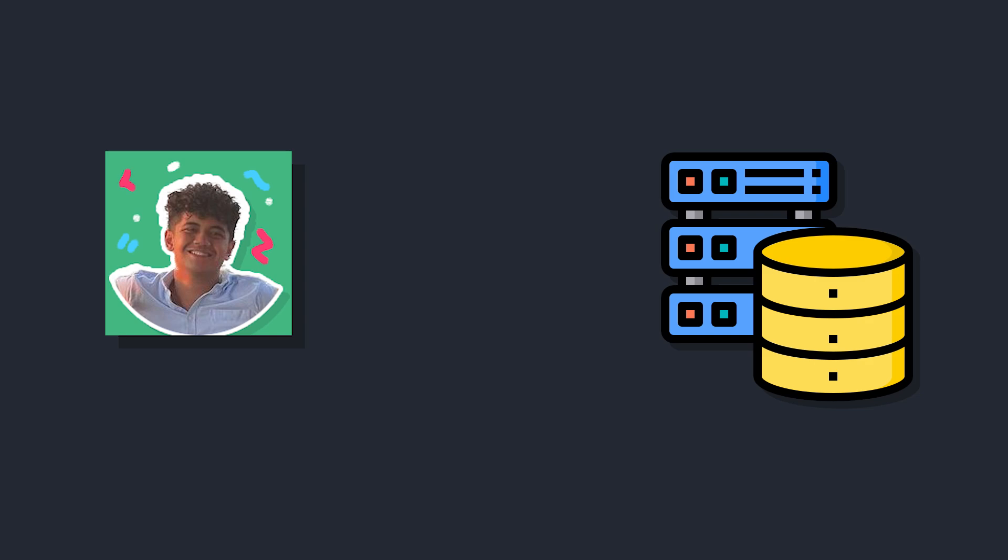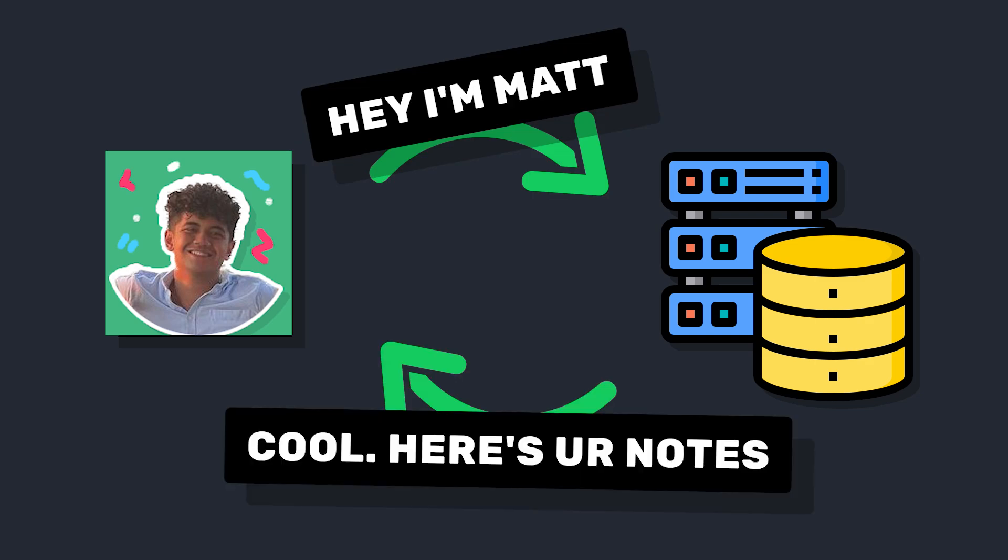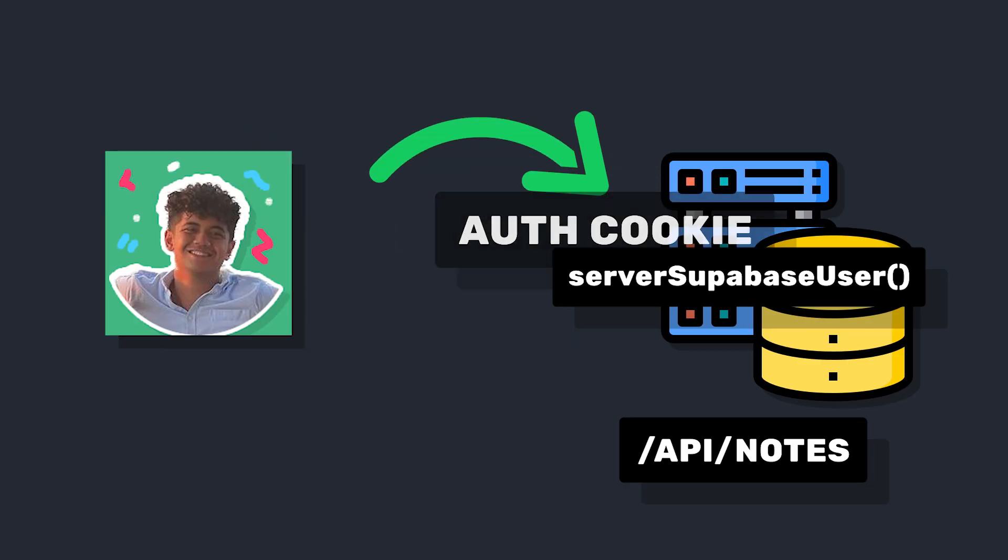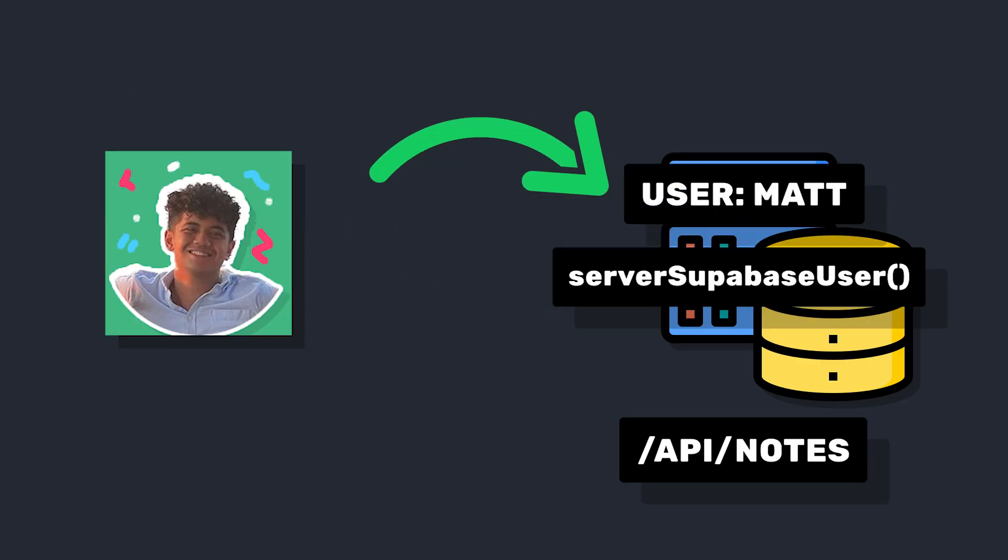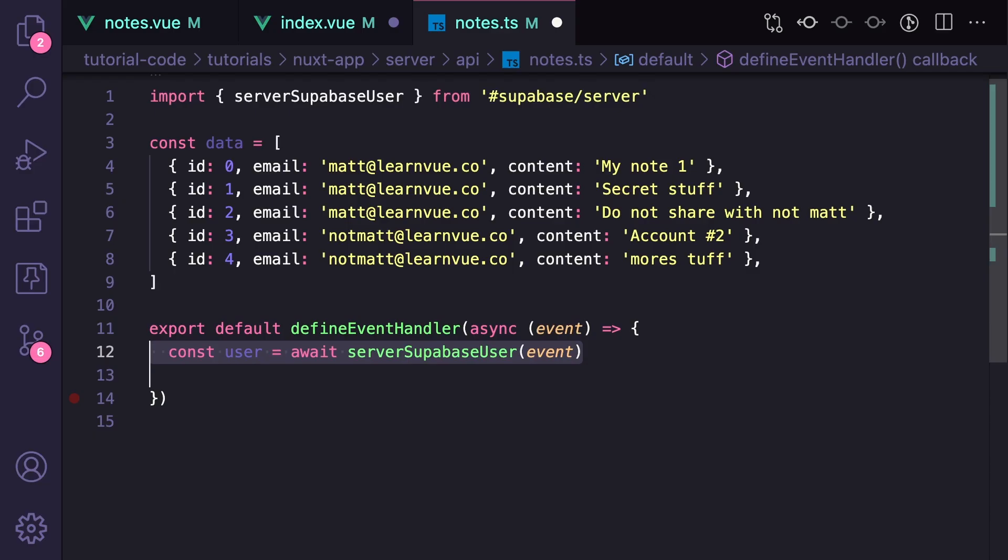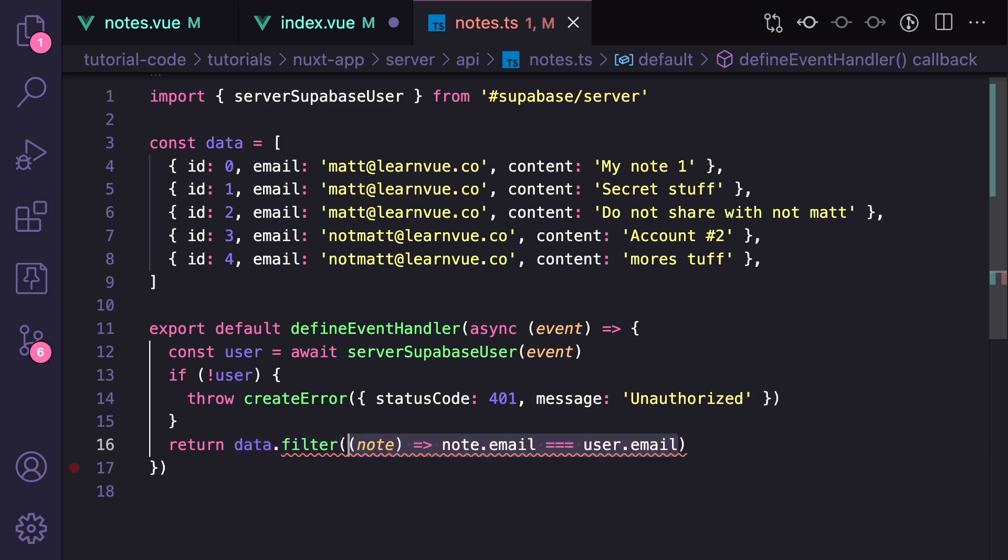So now that we have the basics of authentication set up, let's try sending the information about our logged in user to an API call and then fetching data based off that. Luckily for us, this is really easy because our module gives us serverSupabaseUser, which matches the request cookies to the specific user. So you don't have to worry about passing information yourself. So first we want to validate that we actually have a user. So if we don't have a user, we want to throw a 401 error. Otherwise we want to get our data, which is hard coded for simplicity, but obviously you can hook it up to a database. And then we want to return data.filter and check if our email matches our user.email.